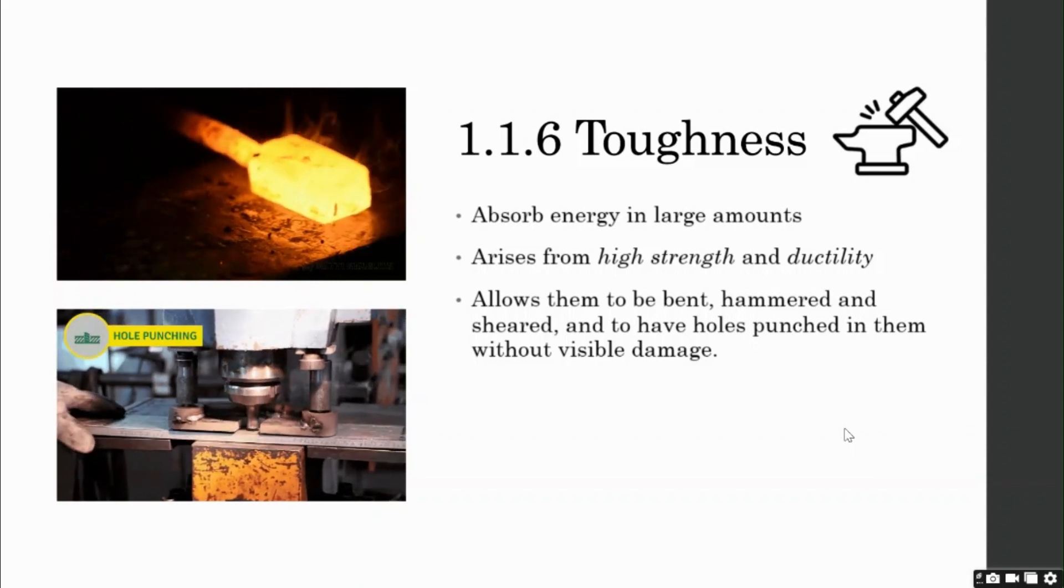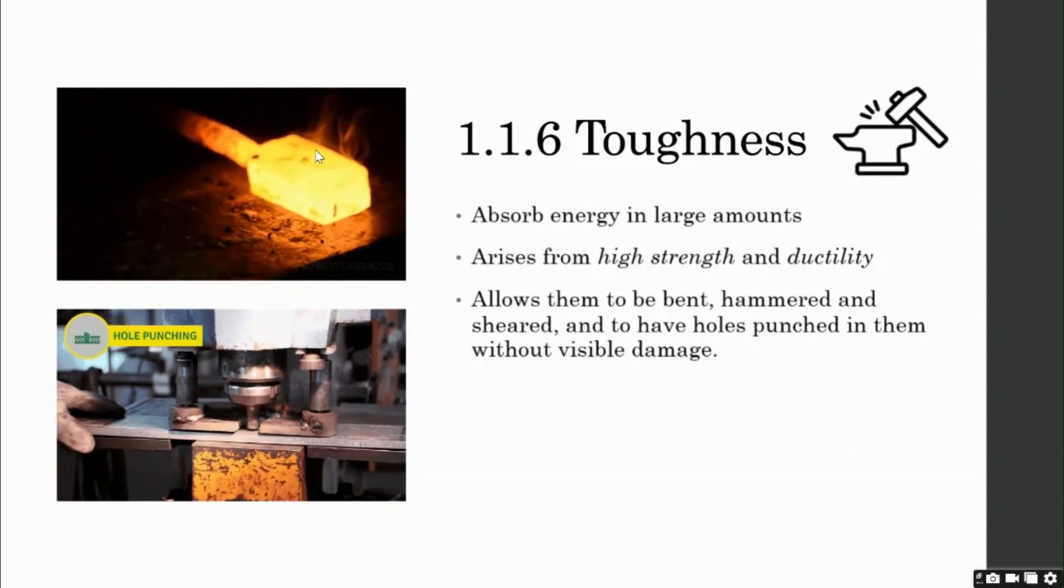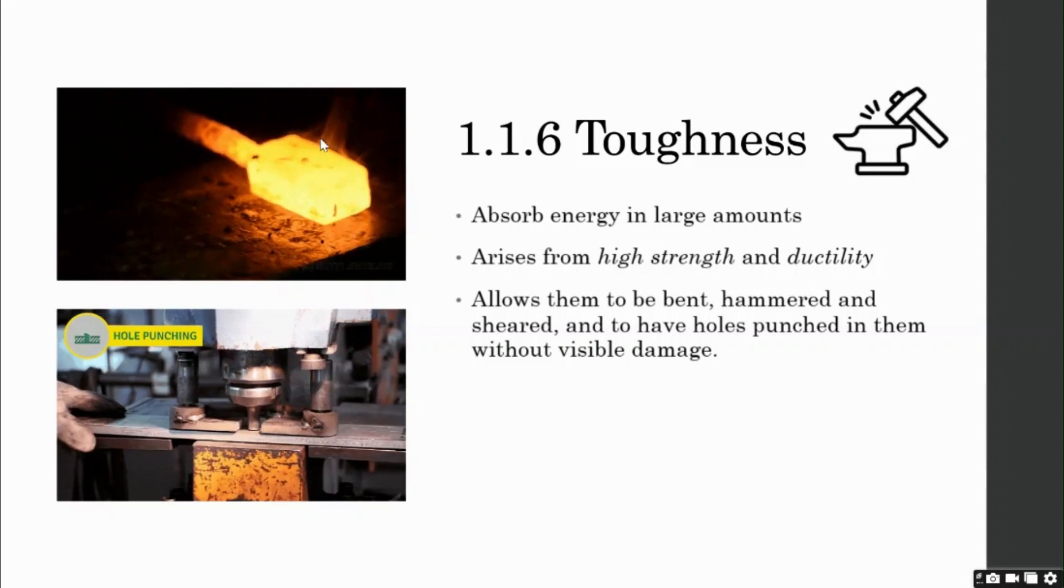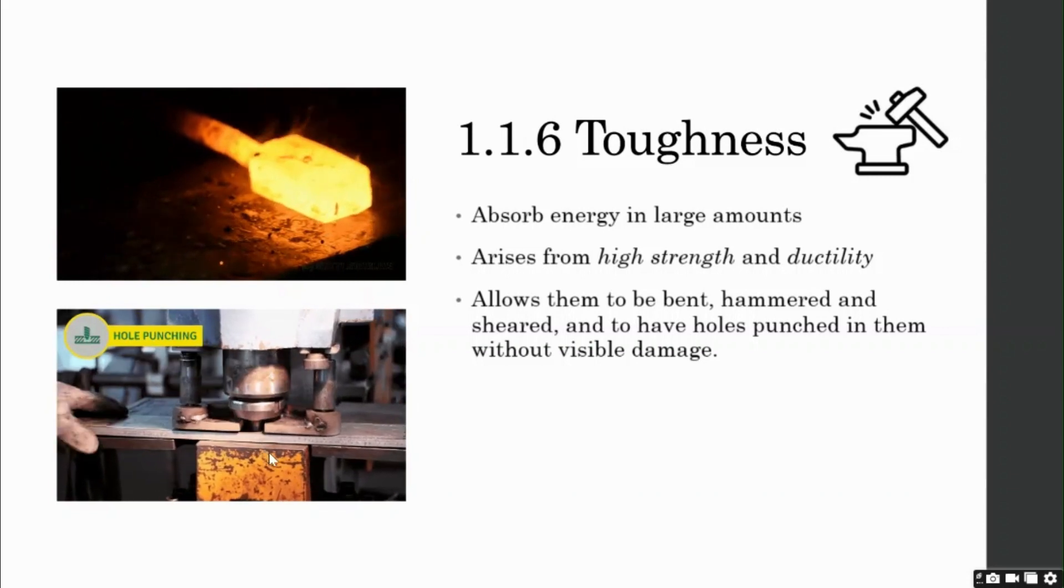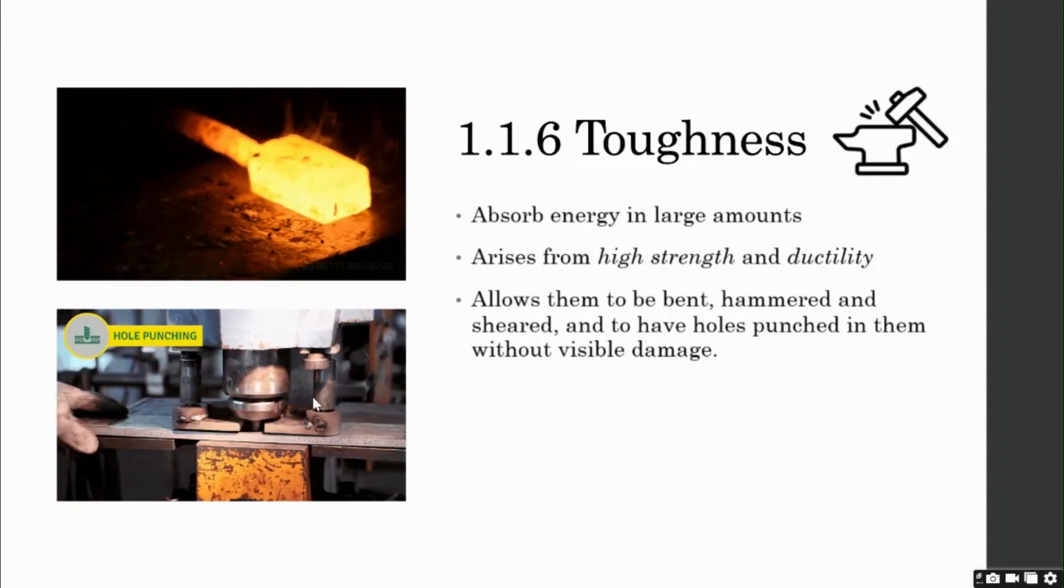Okay, as you can see the videos to your left. On the top left, the steel is being hammered. And on the bottom left, the steel has holes punched in. Now, these things would not have been possible in concrete.